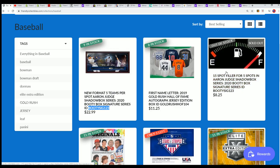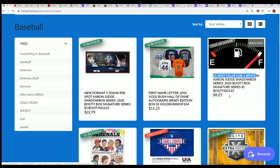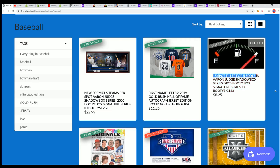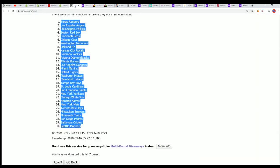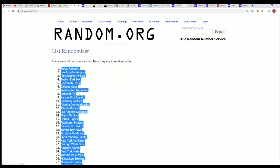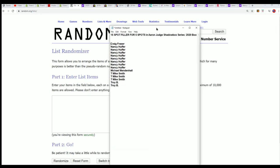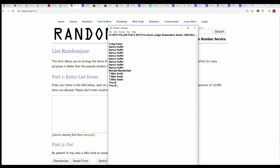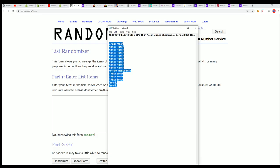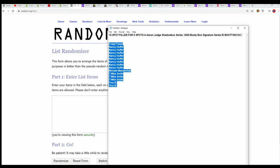You can see this is the filler that just sold out and this filler is for five spots. Let's go ahead and run it through and see who's in the top five and who wins spots of the break for around a third of the price.